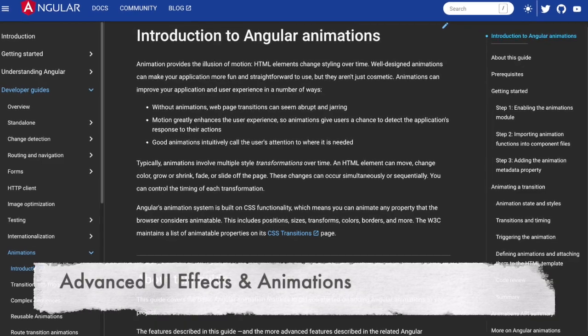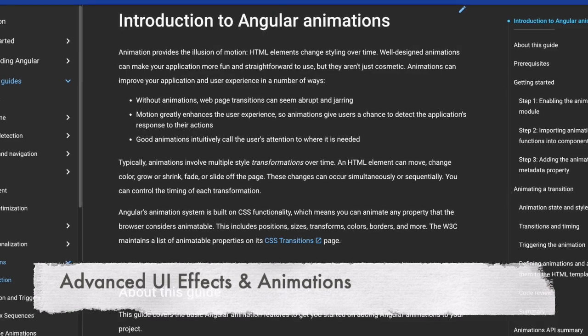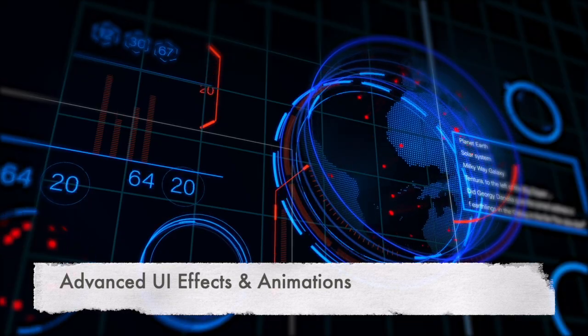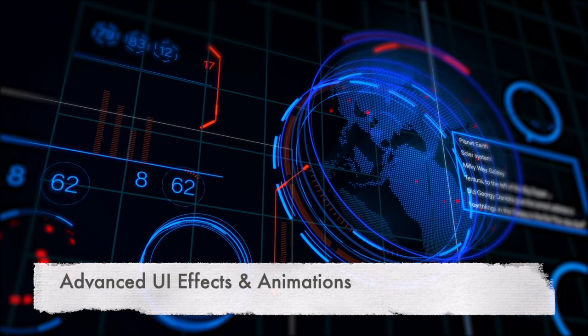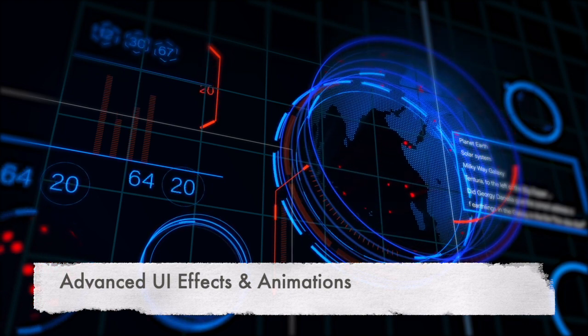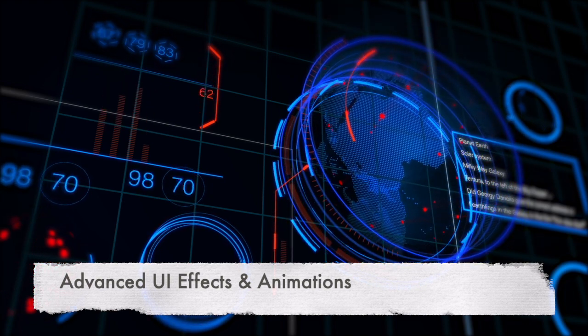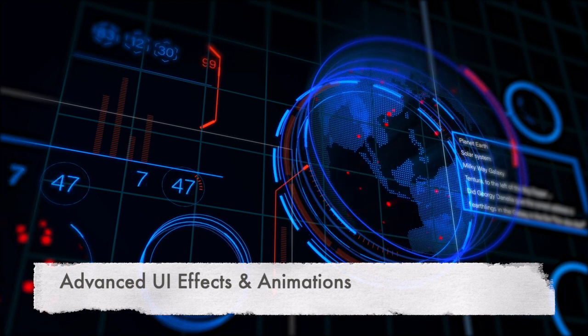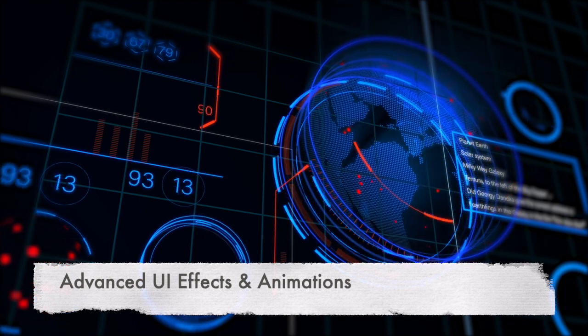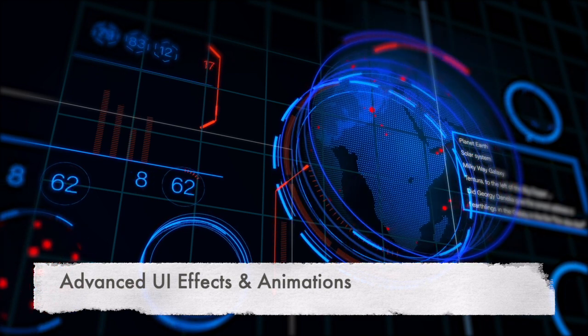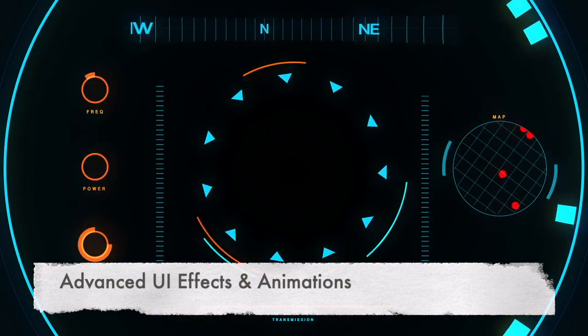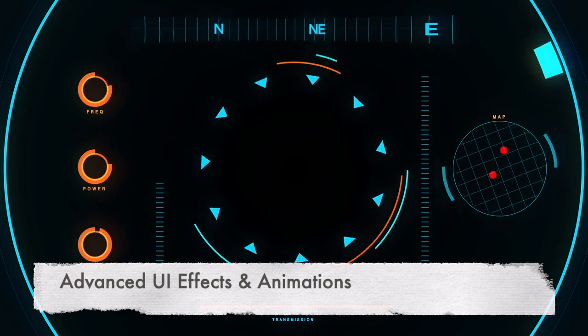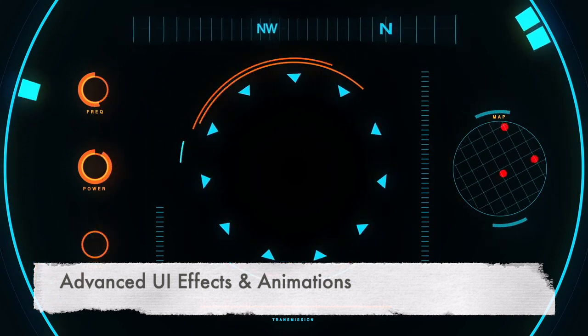Advanced UI effects and animations: Angular provides built-in support for animations, but in some cases, you might need more fine-grained control over animations or complex visual effects that require direct manipulation of the DOM, such as updating the style or attributes of elements in response to user interaction or changing data.